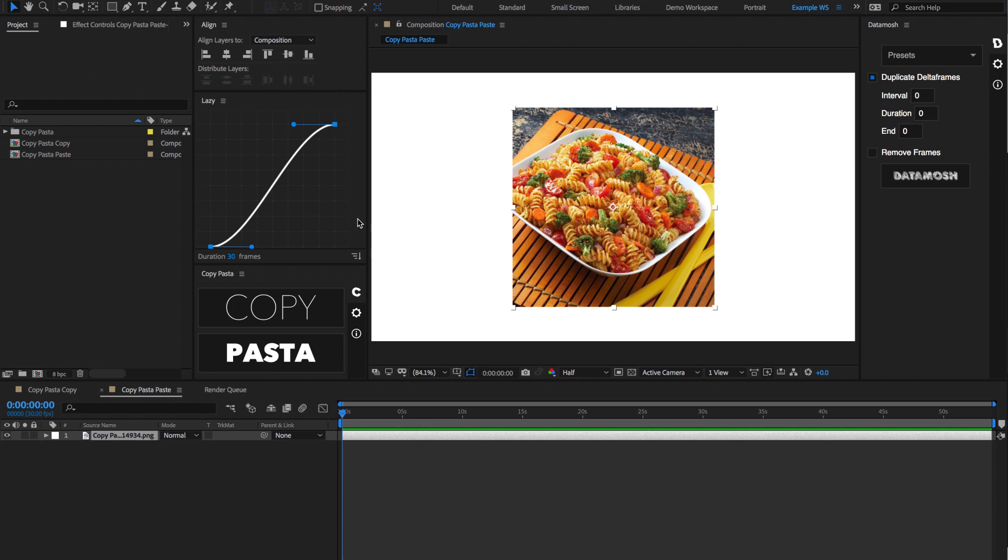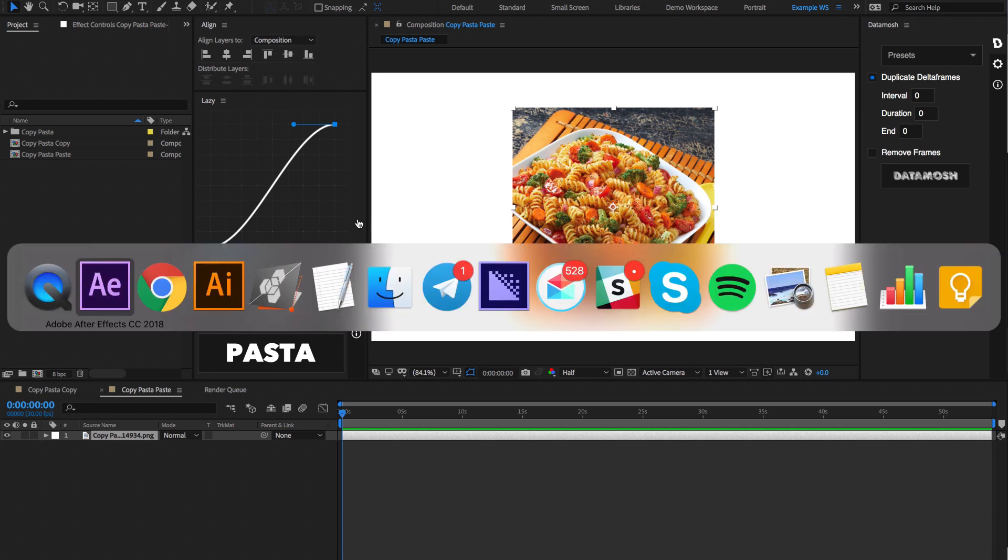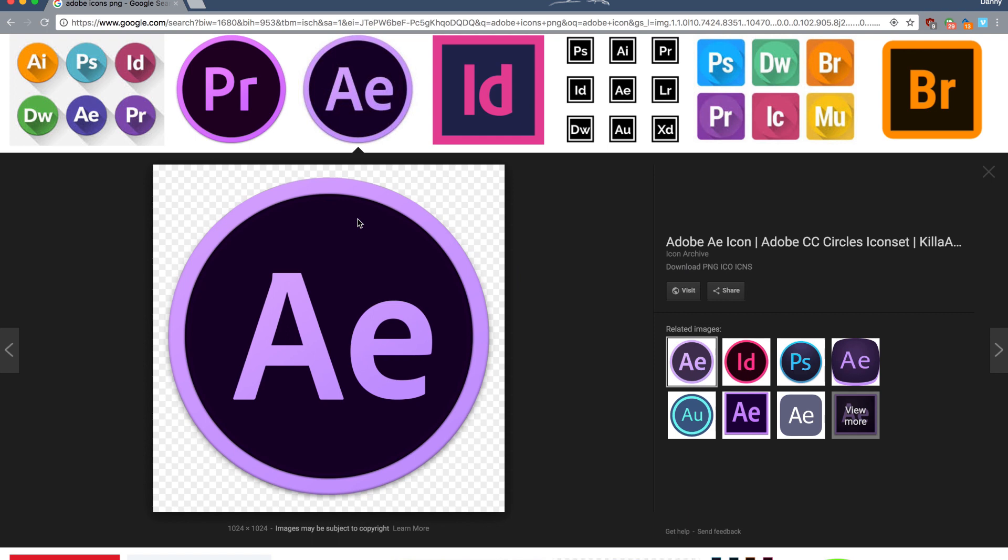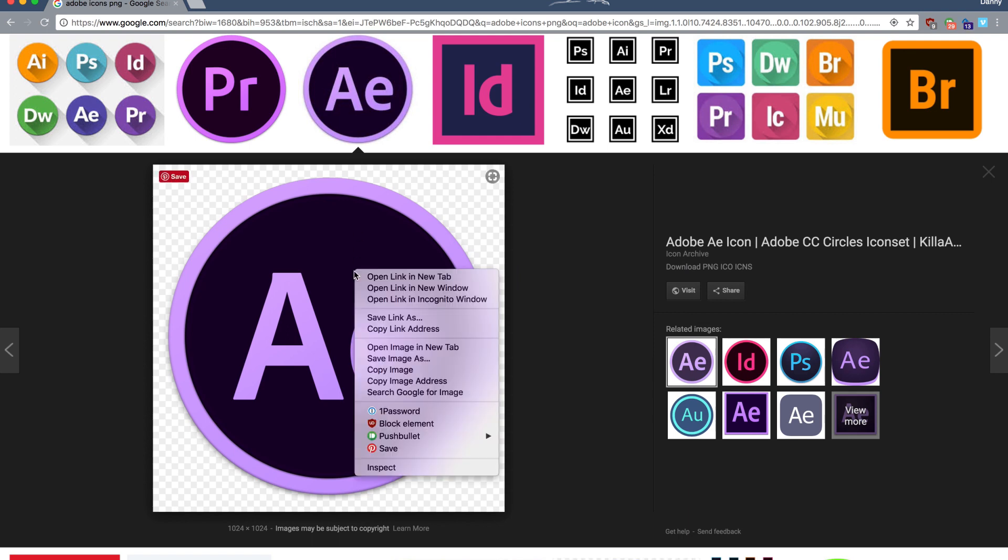So an instance where this would save a lot of time is if you have a bunch of icons that you need to import into After Effects. So normally you would have to go and right-click on an image, hit Save Image As, and then save that to a destination, and then import that in After Effects.